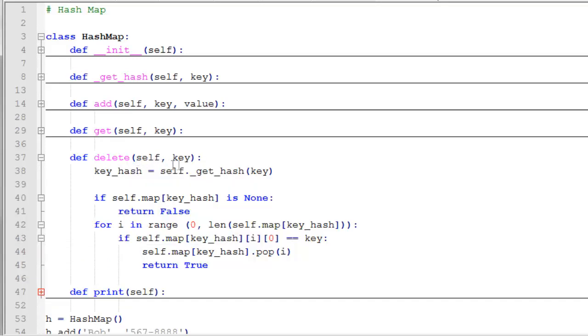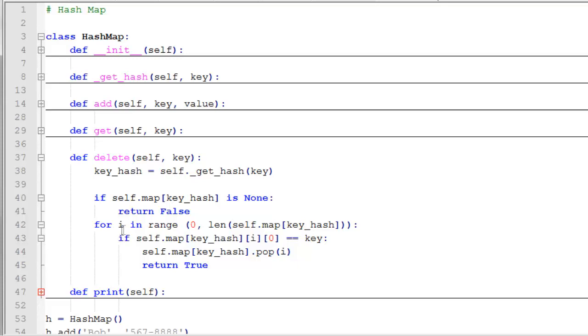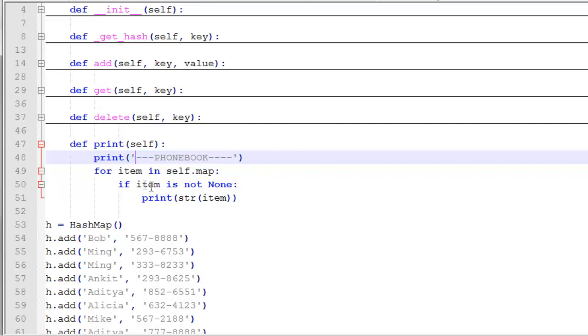In our delete function, we're passed in a key. First, we need to locate that key so we get the key hash for it, which is the index. Then we check if that cell is none. If that cell is none, then that means that key value pair doesn't exist. So we're just going to return false. Then we'll iterate through the items in that cell of the map. The reason I use the range function here is because we need the index in order to remove something from a list in Python. So you can see here I use the pop function. When I locate the item that we want to remove, I pop that item off of the list and return true. My print function simply prints out every non-none cell in the array.